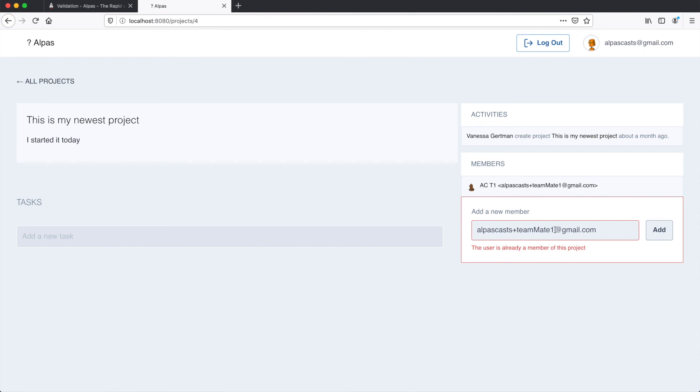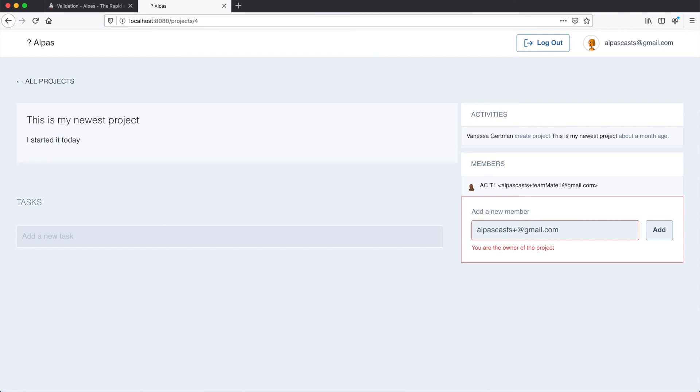So now we're seeing that the user is already a member of this project. Let's change it. So I try and invite myself. I'm the owner of this project. And then if we just make up a new user. The user must already be registered. So all of our error handling worked.